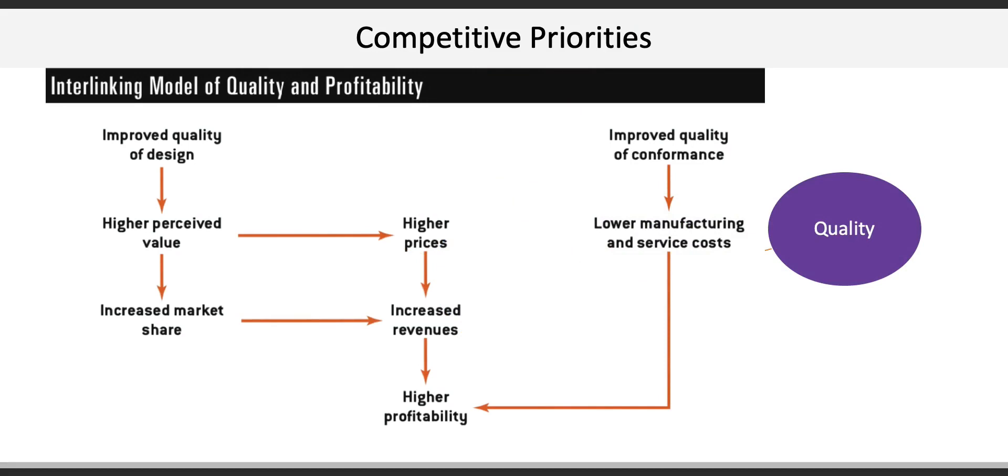We also cannot underestimate the contribution of quality to profitability by impacting both revenues and costs. Emphasis on improved quality of design can result in higher perceived value that enables firms to charge higher prices and also increase market share, both of which contribute to increased revenues and ultimately higher profitability.